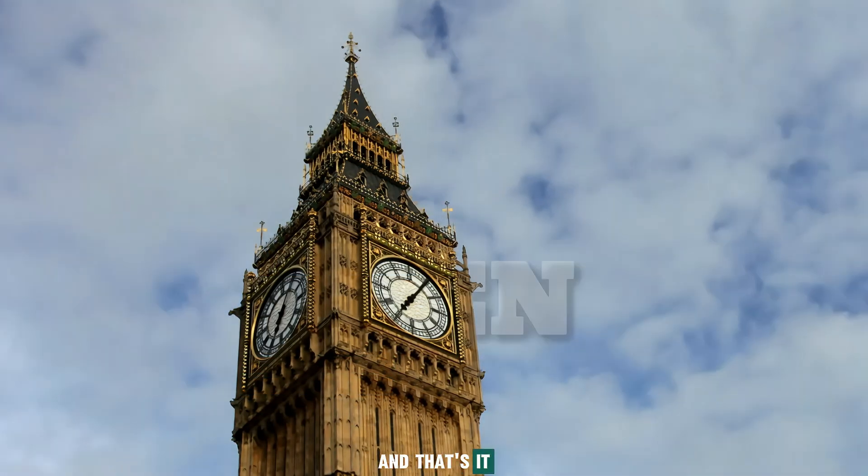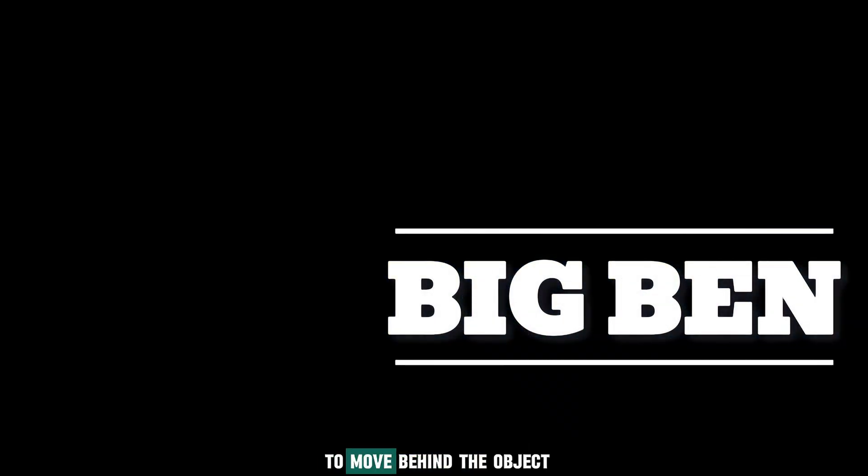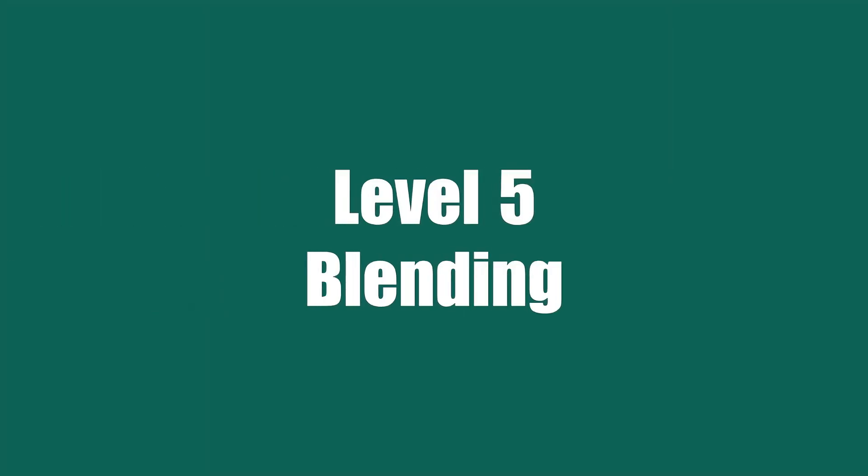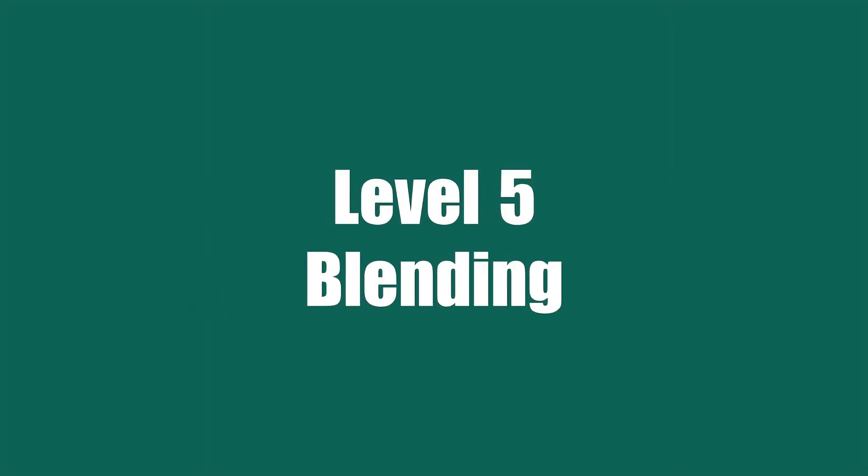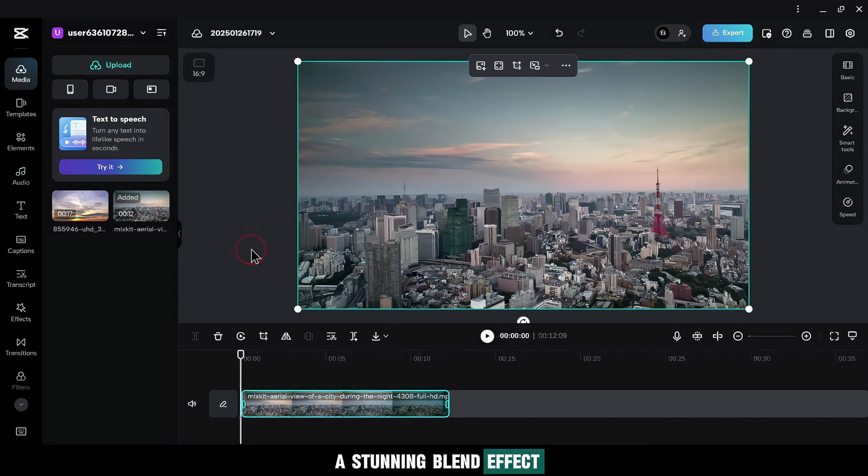And that's it. The text now appears to move behind the object. Ready for the final level? Level 5 Blending. Here's how to create a stunning blend effect.